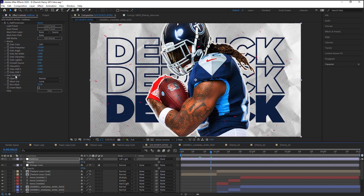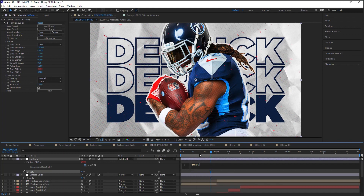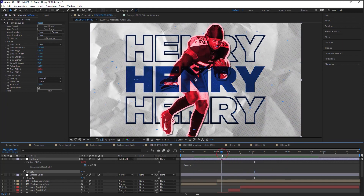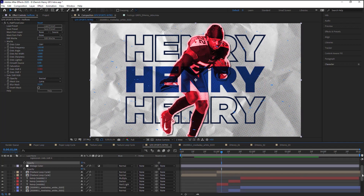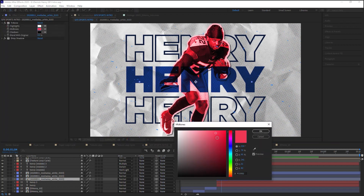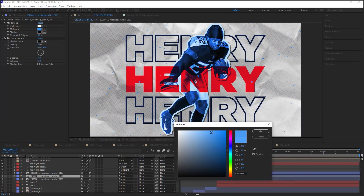To animate the halftone dots moving in the X direction, click on the stopwatch for Dots Shift X and write a simple expression: time times 3. That gives you the dots moving in the X direction. You can work on tweaking the colors a little bit to make sure it looks perfect — but this is the part where it becomes fun.